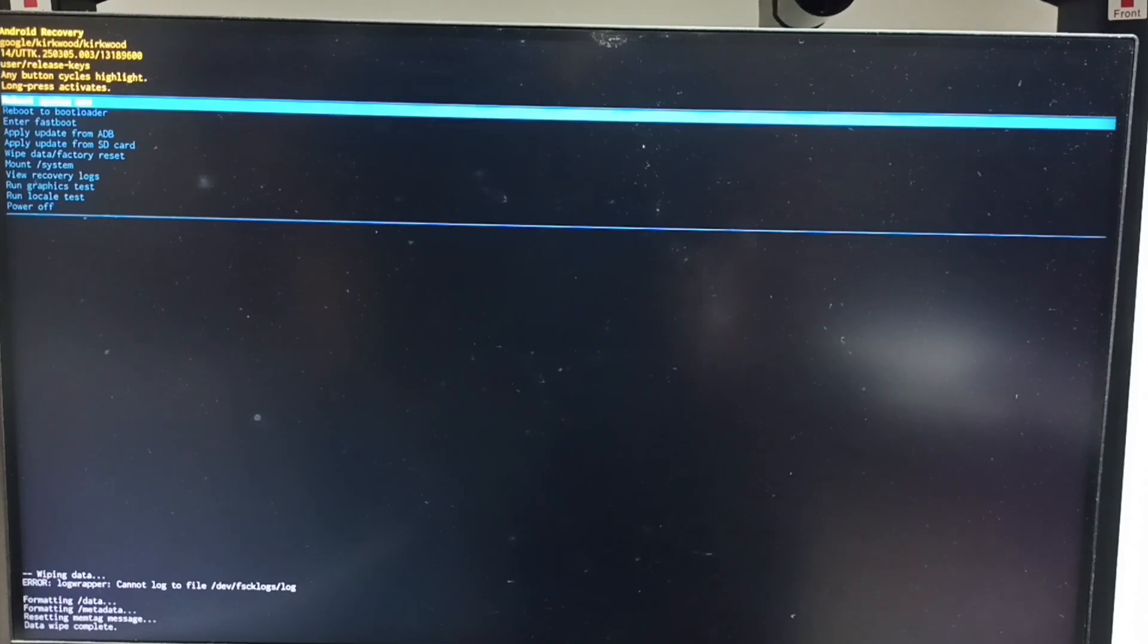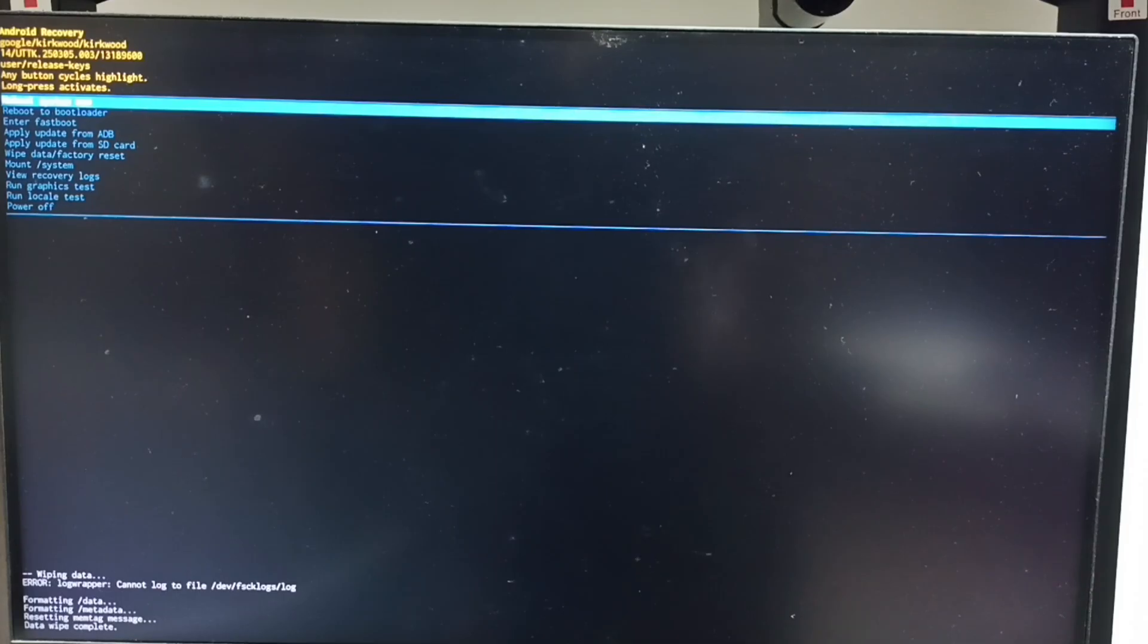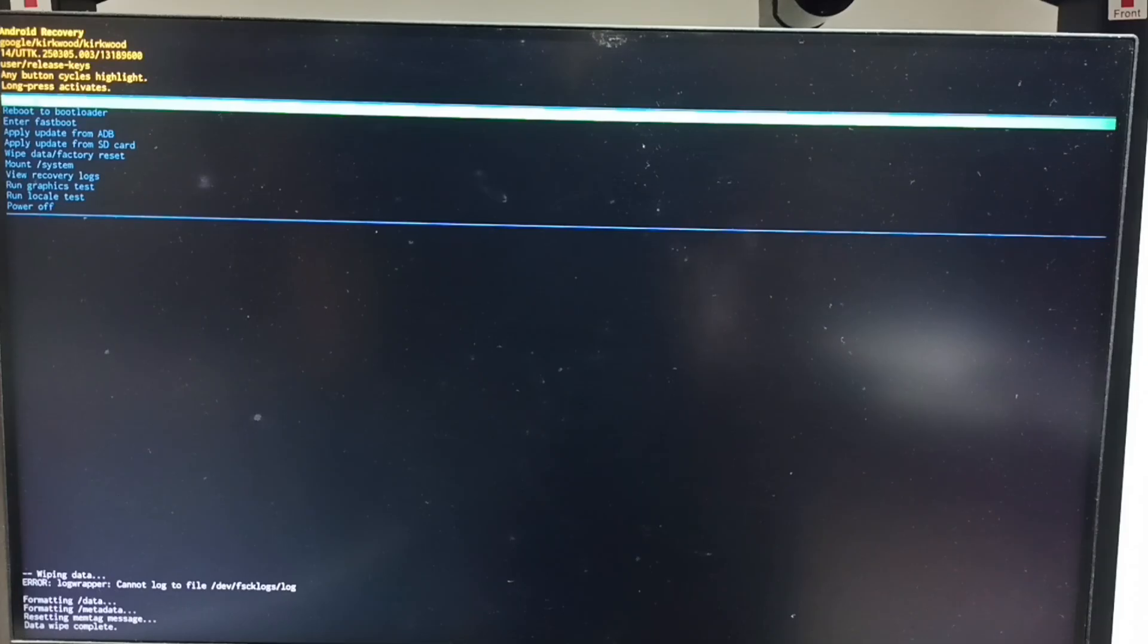After this we need to reboot the system. Select reboot system now option from Android recovery menu. That option is already selected. Let me long press power button. Then release power button.